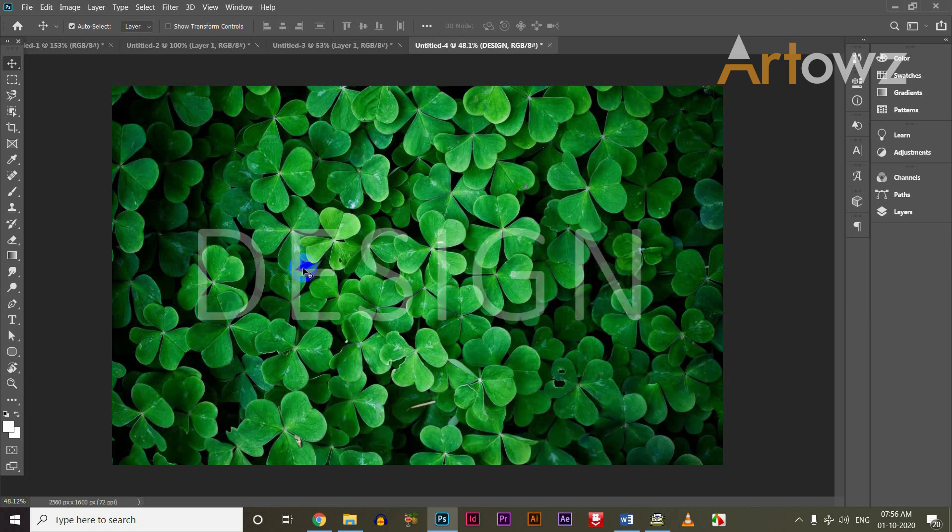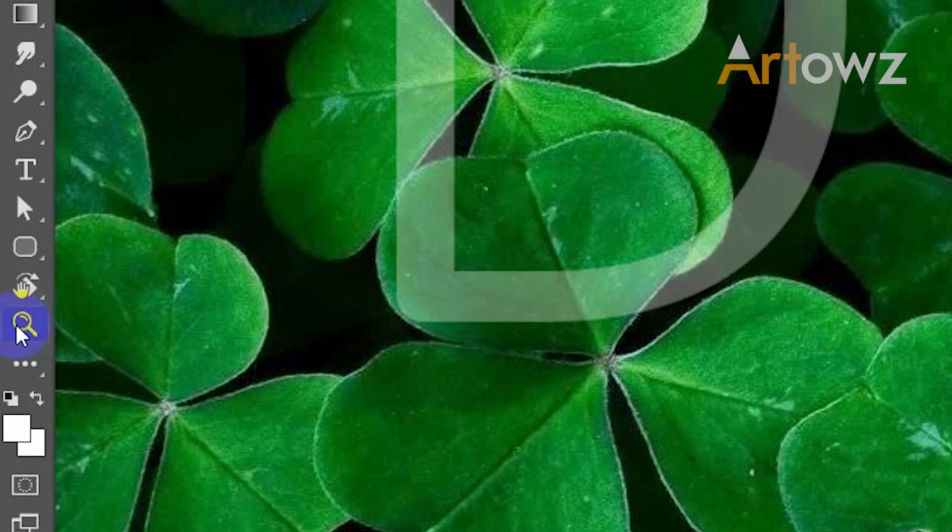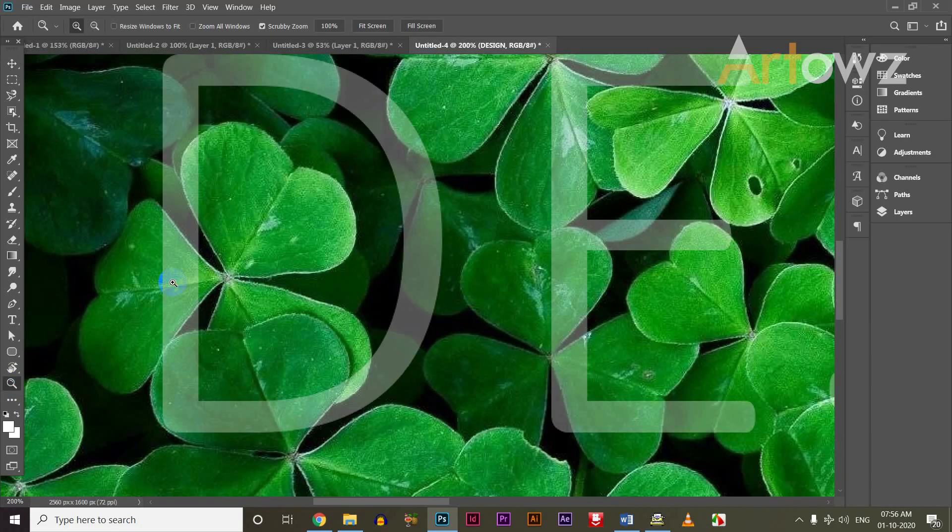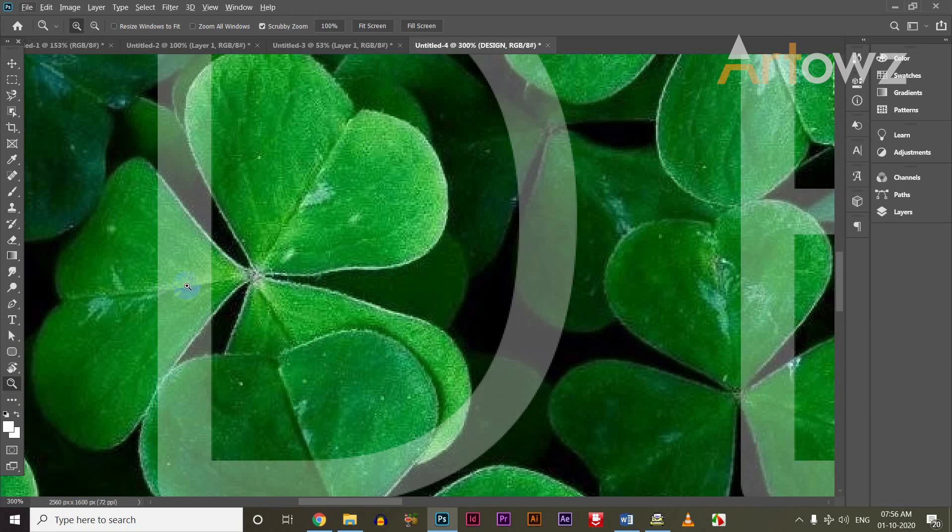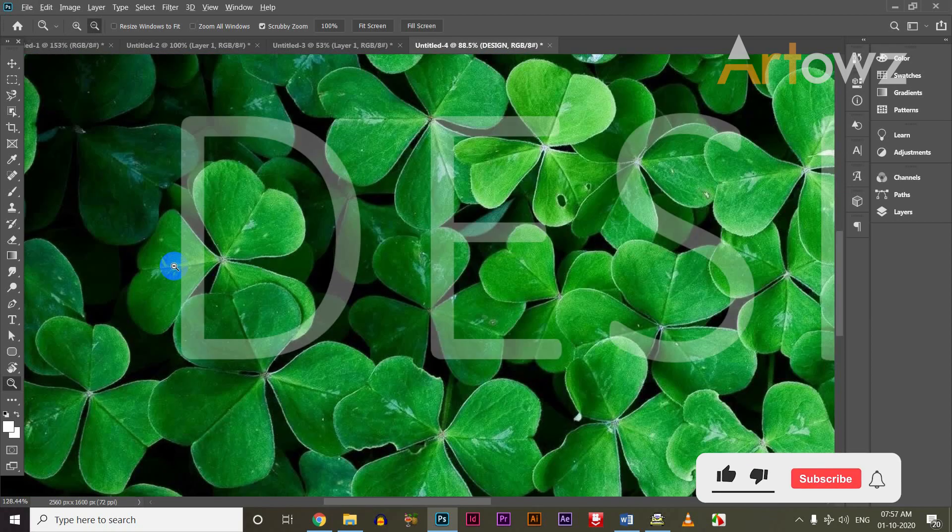I will select the opacity. I will zoom in. Click on the keyboard. Select the pen tool.